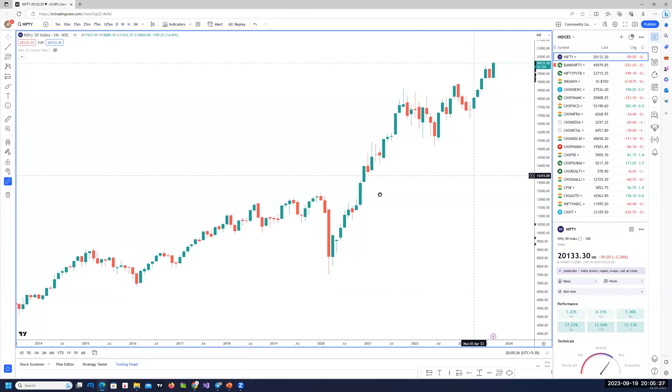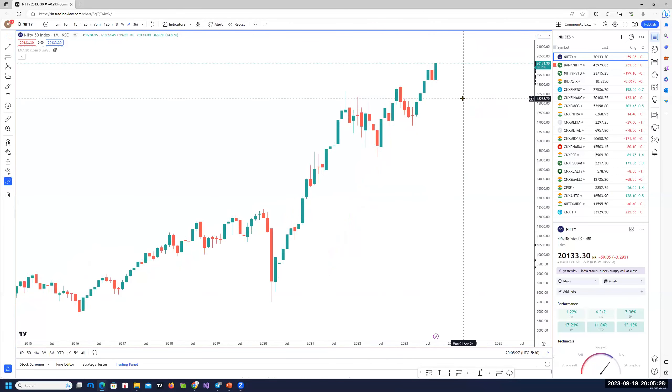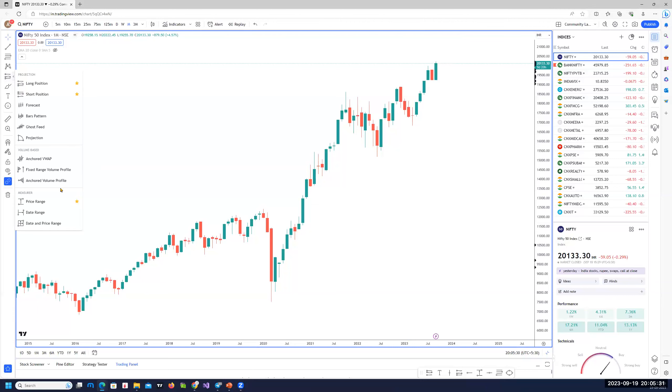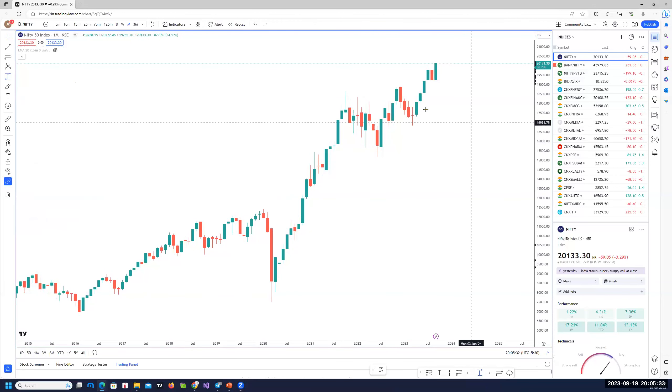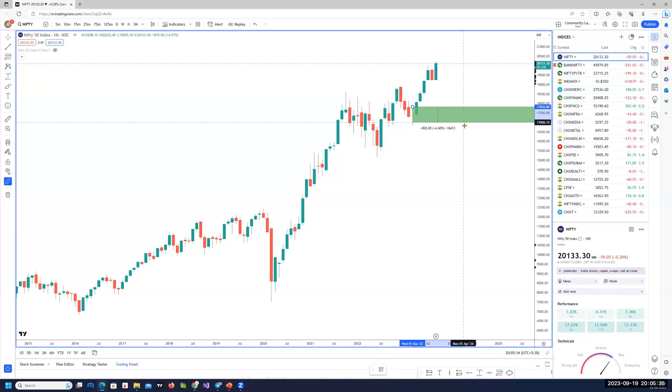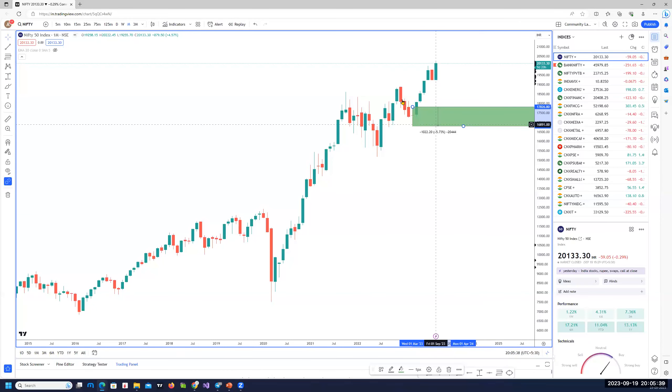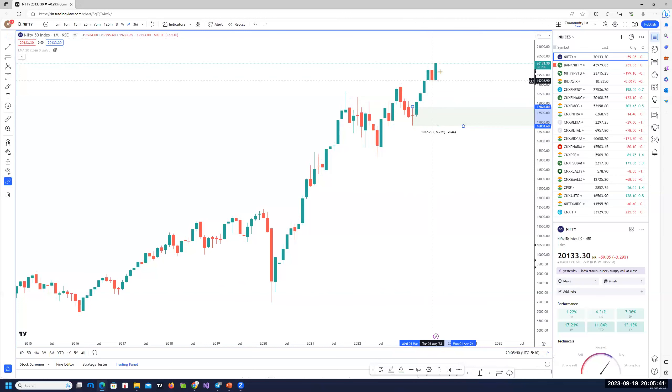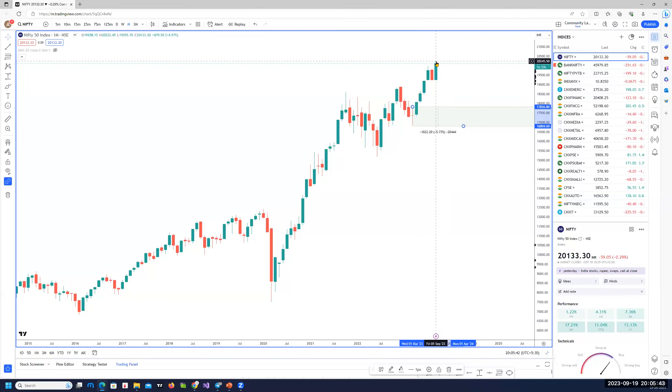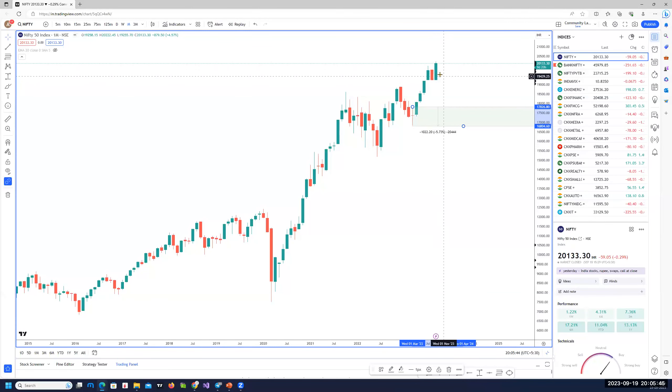On the monthly, we are in an uptrend. We made a new high and the next area of demand zone on the monthly chart is pretty far. That's here, at about 17,800. And this month is still not complete and it will be interesting to see how this candle closes.